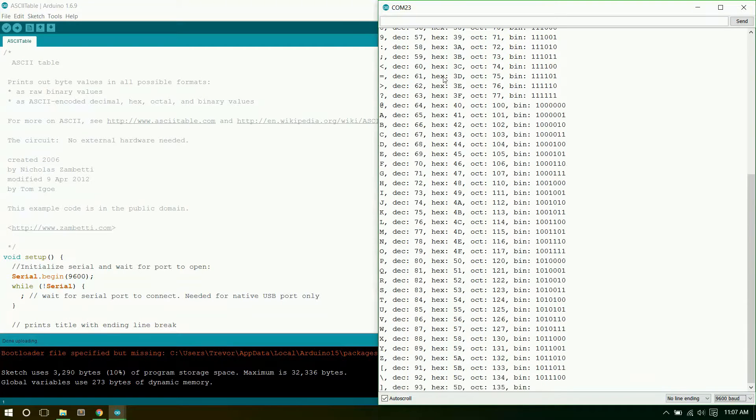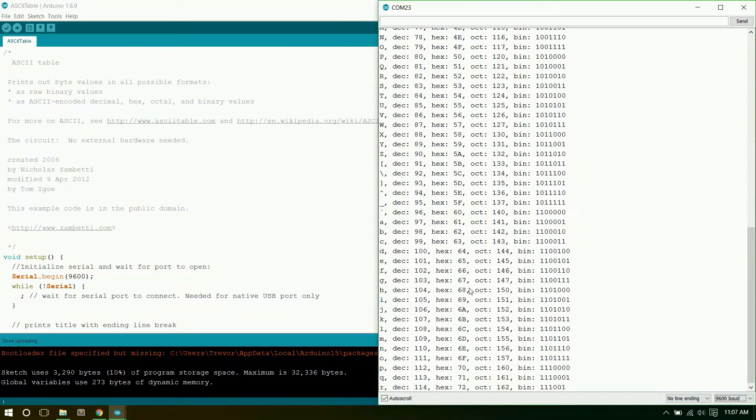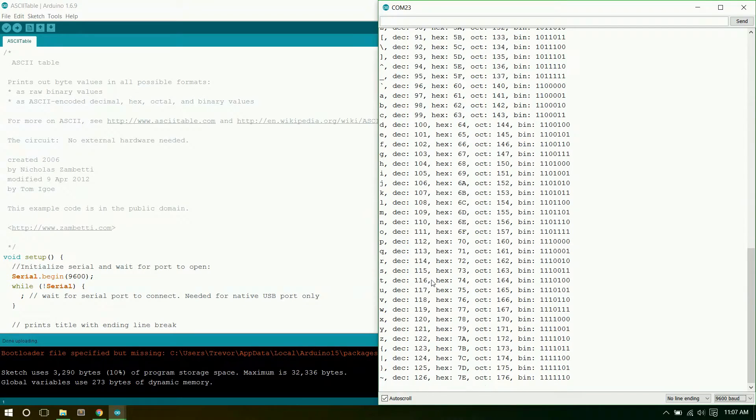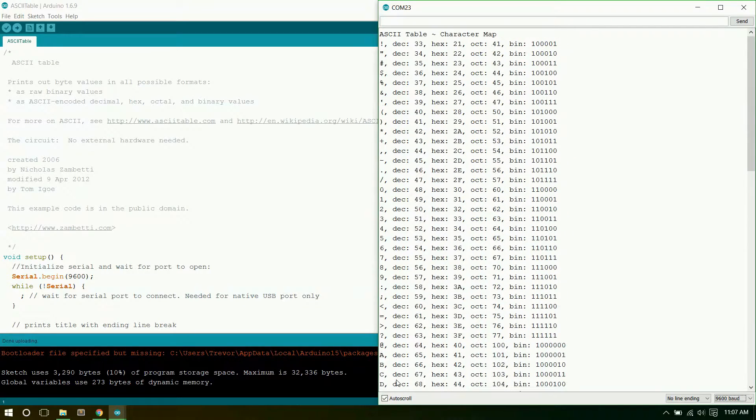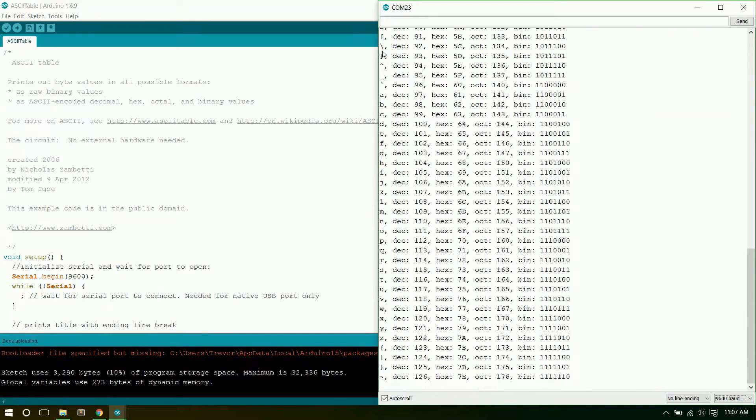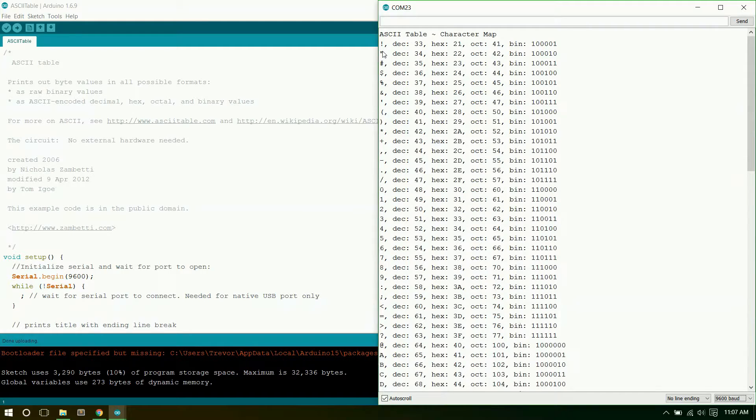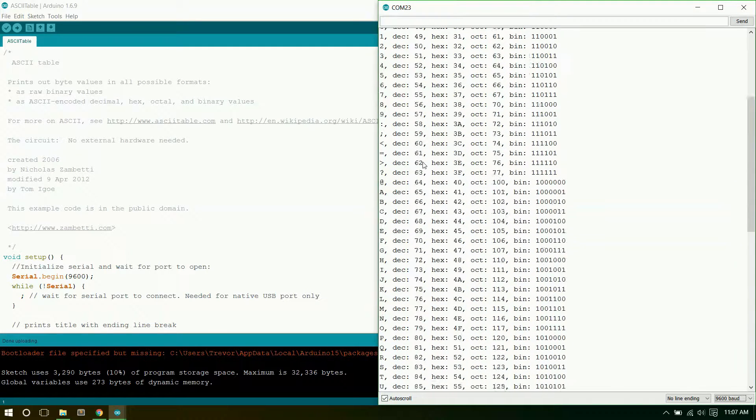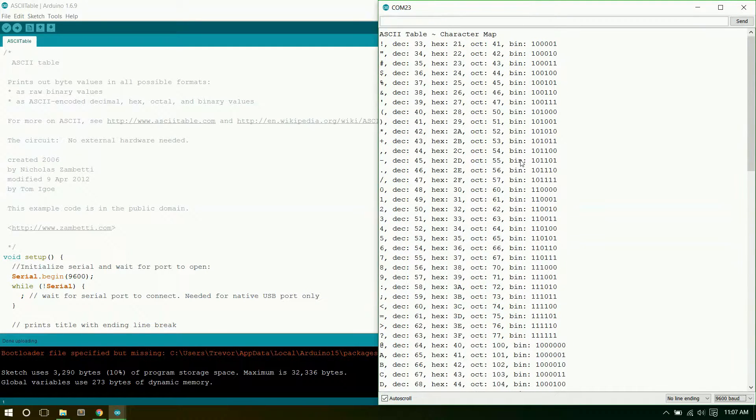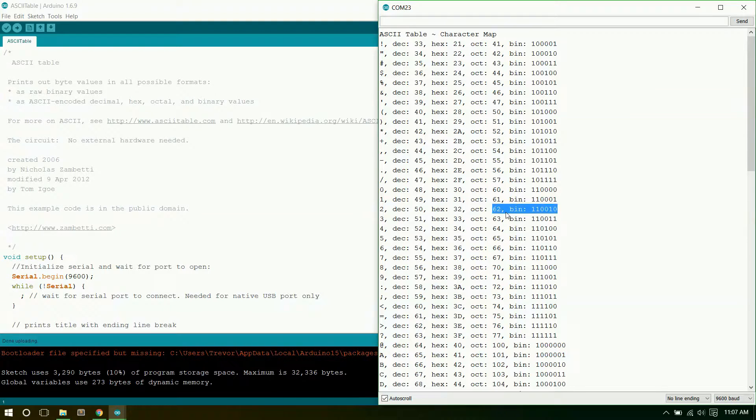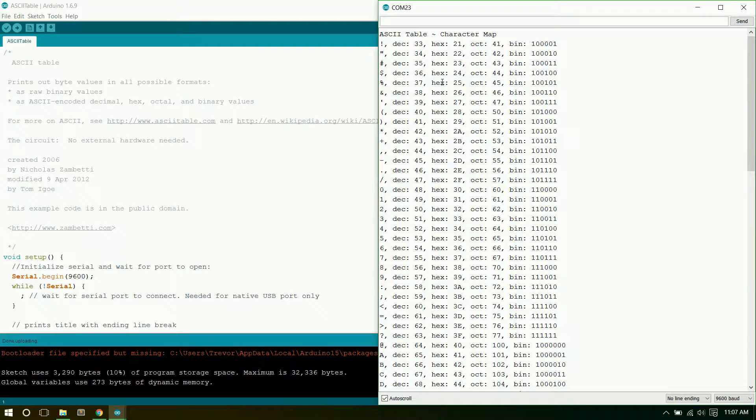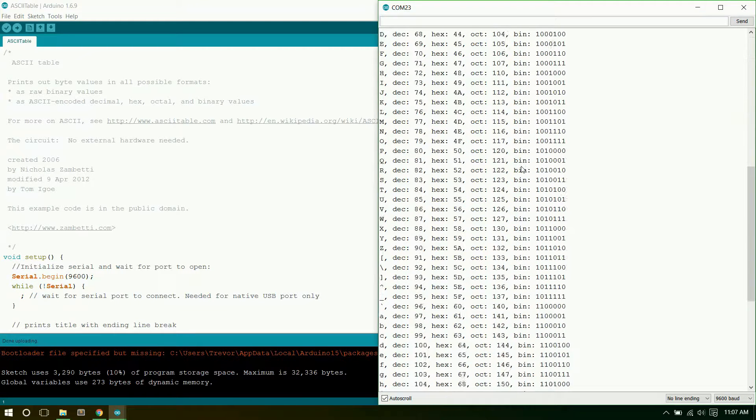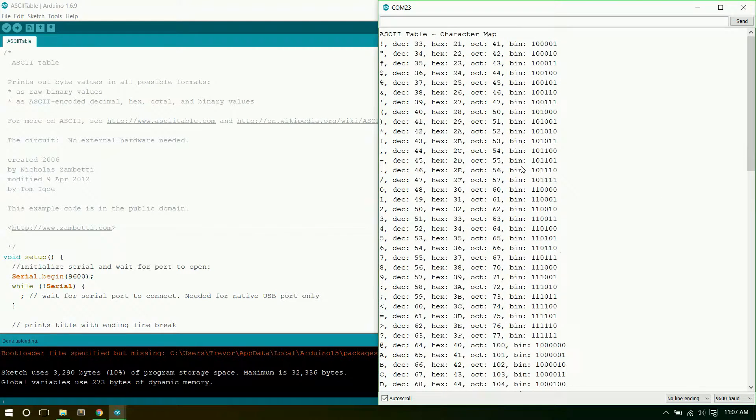Now it should print out all sorts of stuff. On the left, you'll see all the different characters and letters. Then it prints out the decimal, hex, octal, and binary numbers that represent those. So if you've got something that looks like this on your display, then everything should be set up correctly. I will see you later. Thank you.